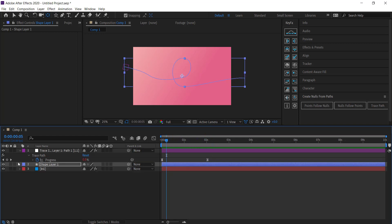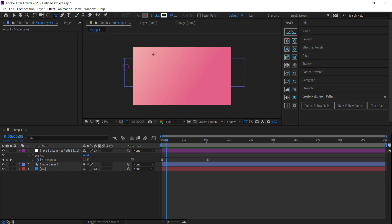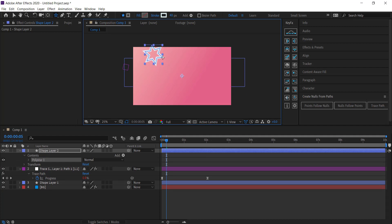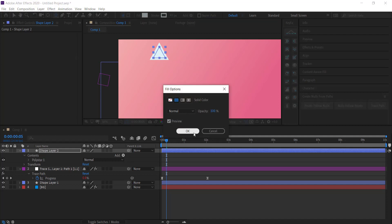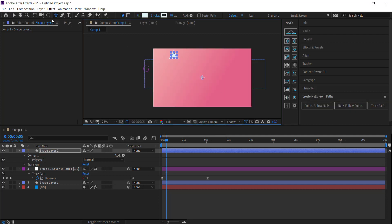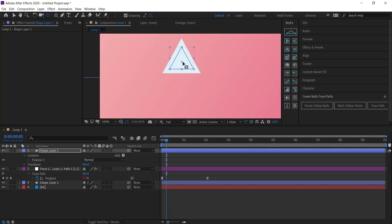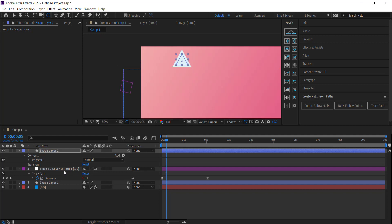The final thing is creating the arrowhead. Deselect all layers and come over to the Star tool. Click, hold, and while holding the mouse button down, press the down arrow key three times until you get to a triangle, then release. Change the fill to a solid white. Very importantly, Control double-click the Pan Behind tool to move the anchor point to the middle of the triangle so you can properly connect it to the trace path.